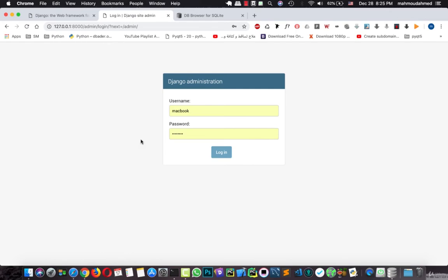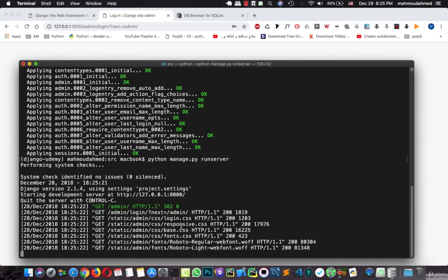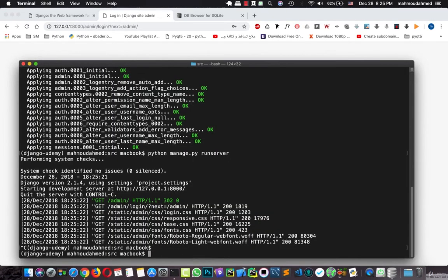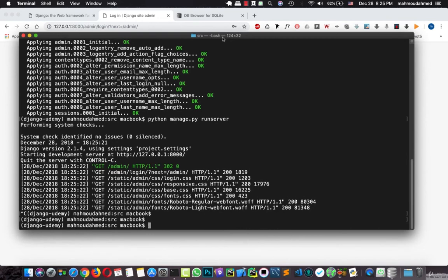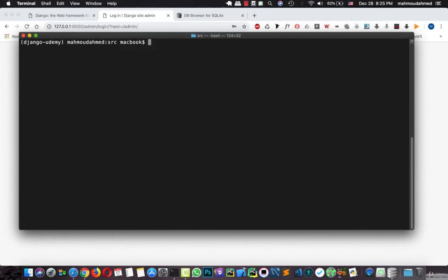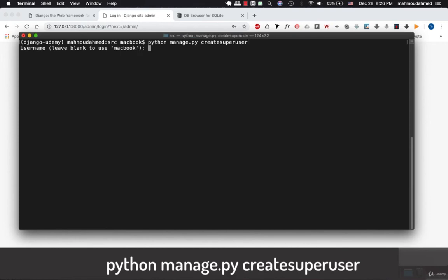But actually we need to create a super user for our project. So let's clear our screen. And let's type Python manage.py create. Remember that Django commands, there are no spaces in the Django commands. It's like you have to create it connected to each other. Like I'm gonna write Python manage.py createsuperuser. Like one word.